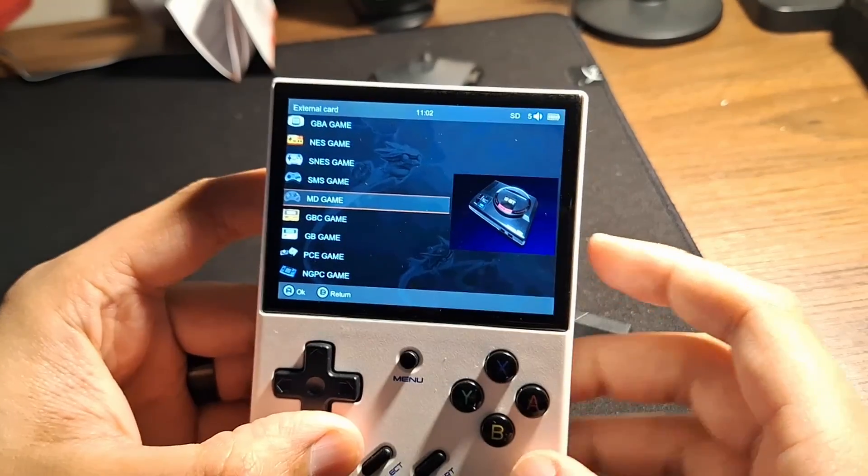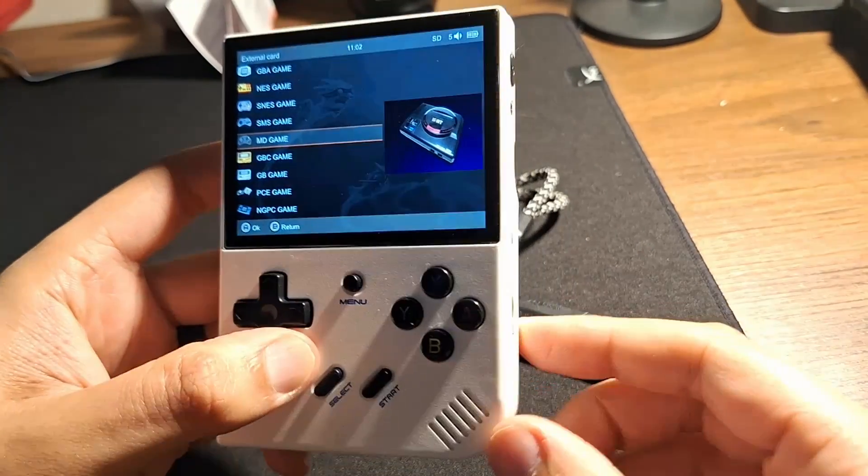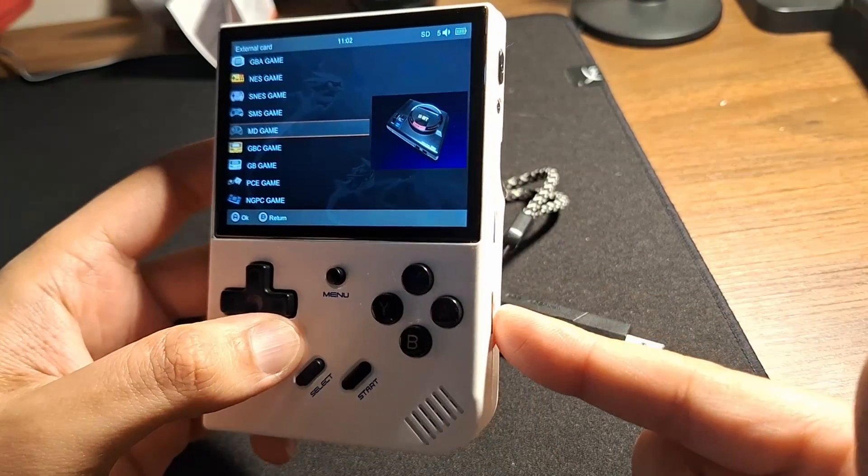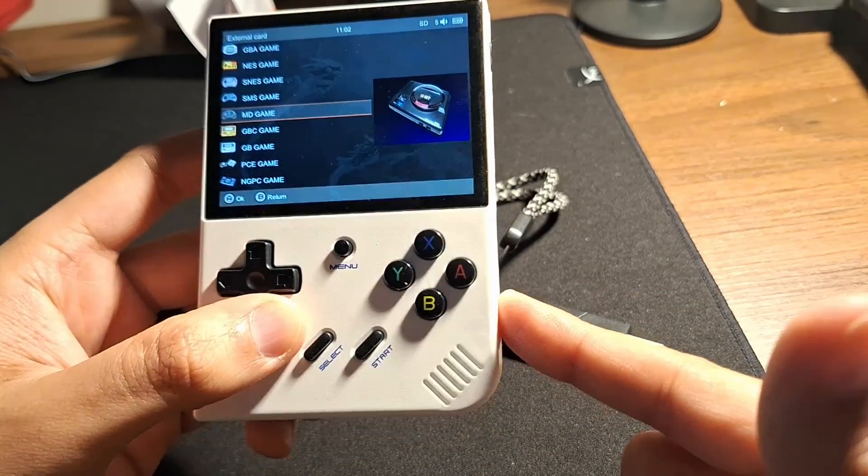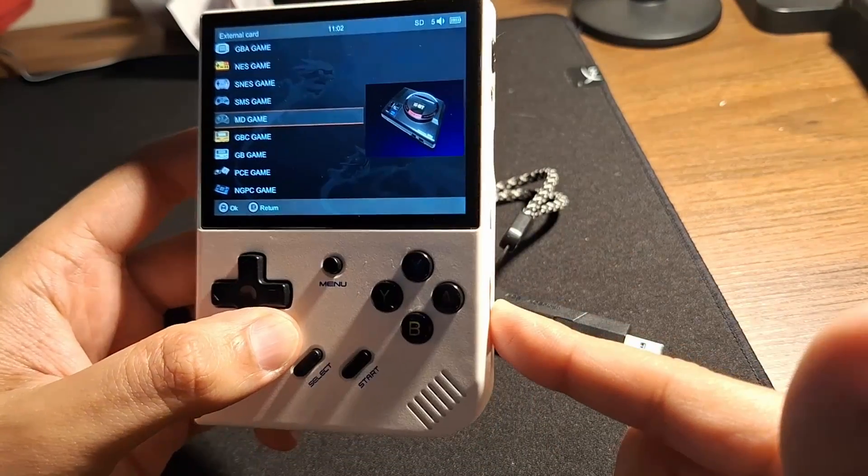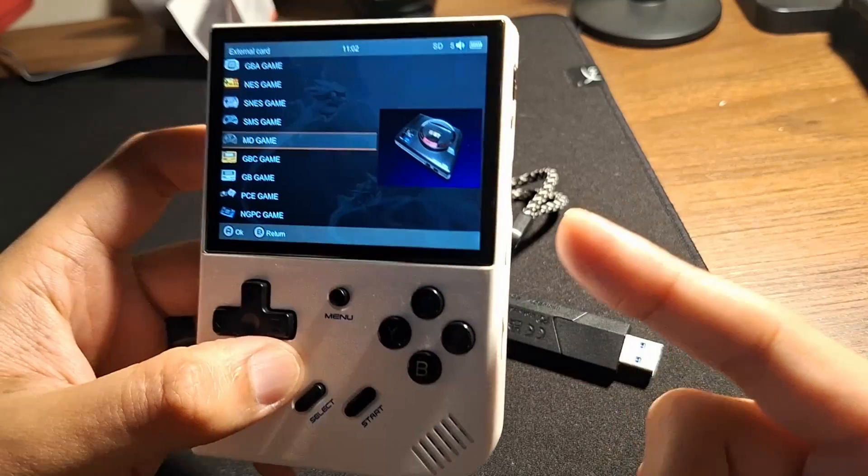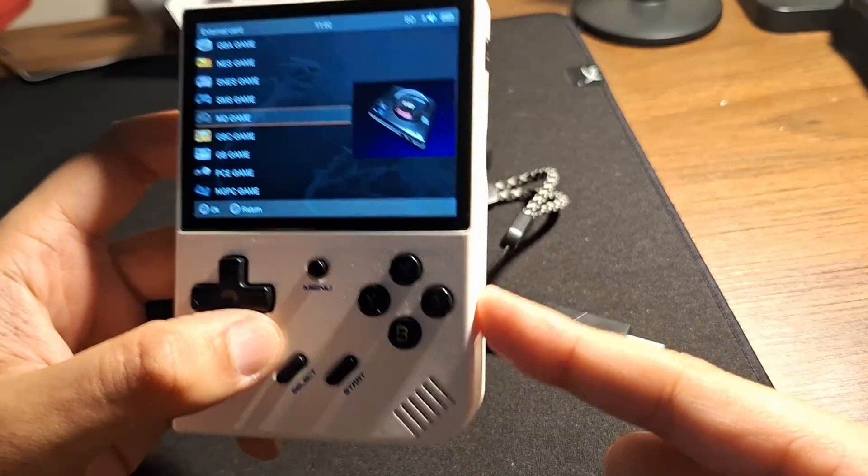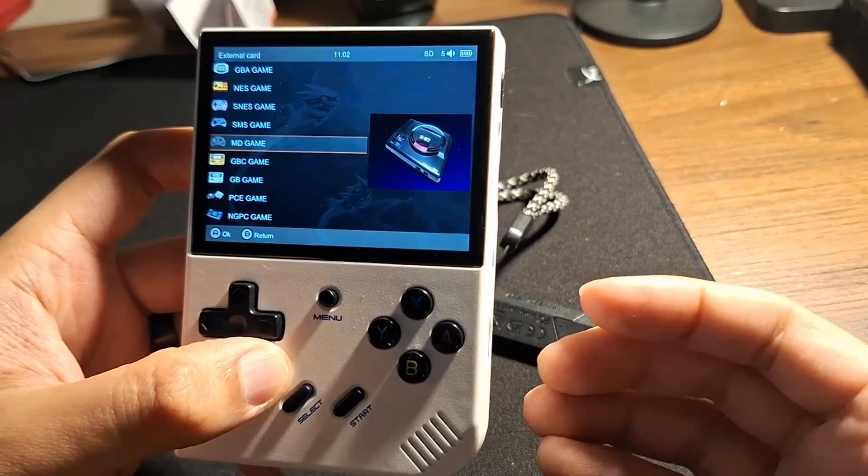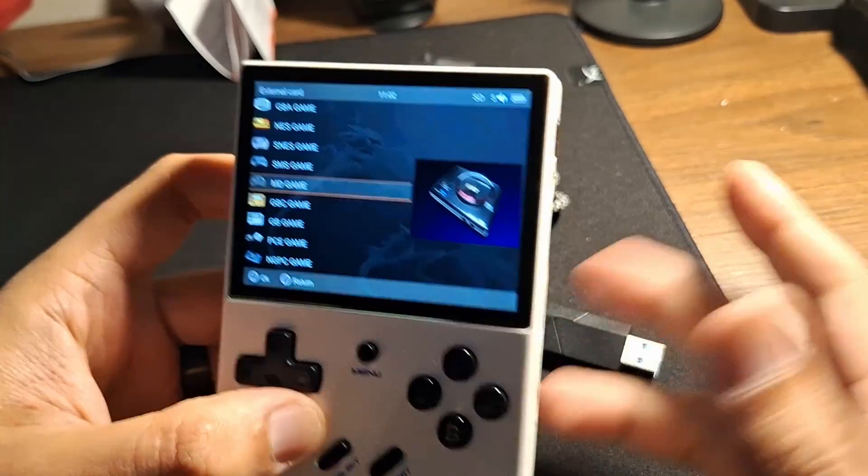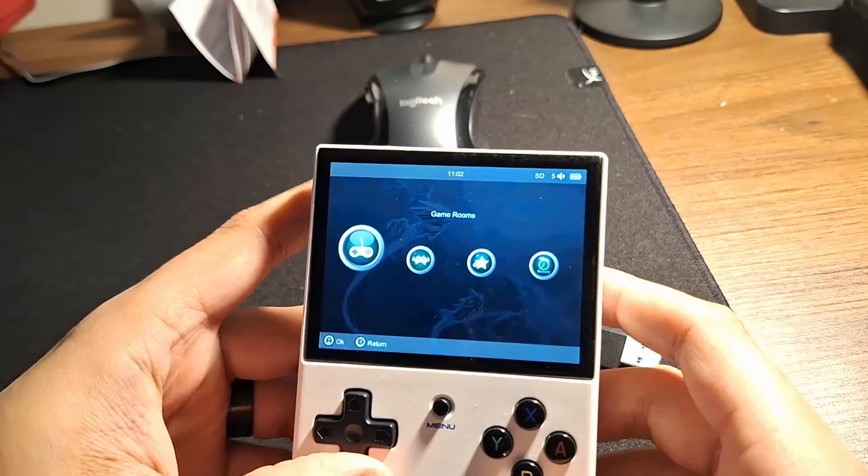So that's how you do it. That's a two-card setup. It's really simple. All you have to do: FAT32 formatted SD card, insert it in here, let it do its thing, create the folders, eject it, load it up with games, put it back, and you're good to go.